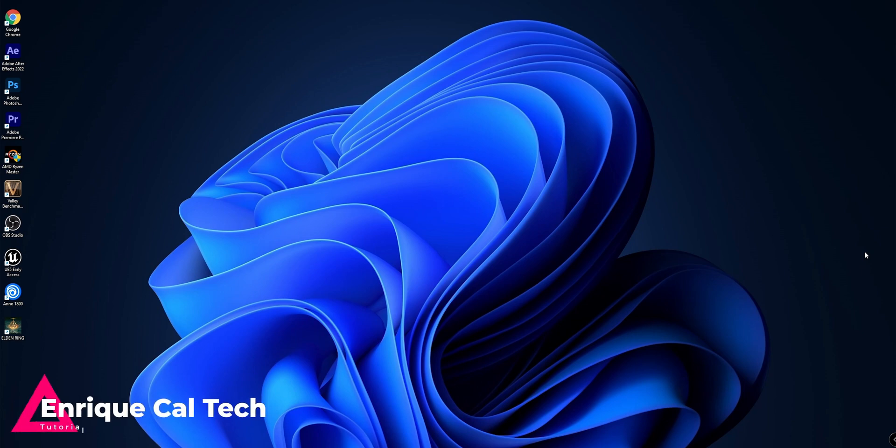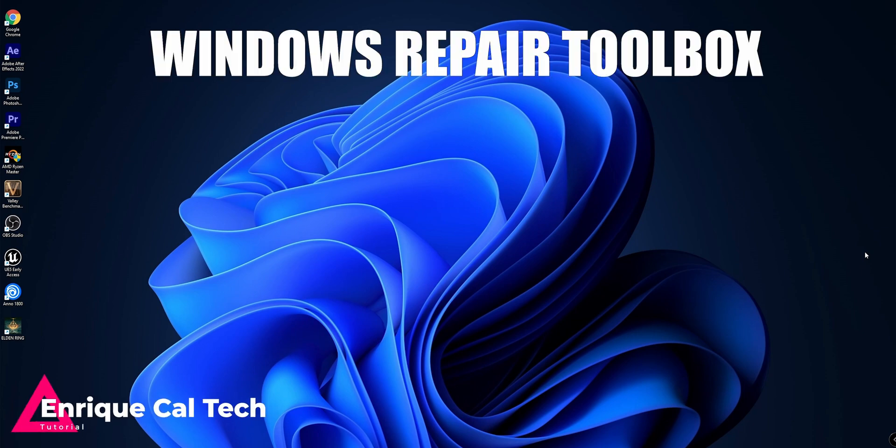Hello my friends, Enrique here, and today I'm going to show you the best tool that you can have in your system to repair errors and problems inside of Windows.